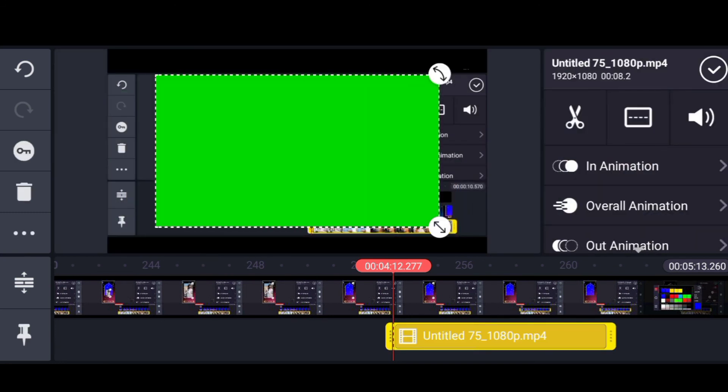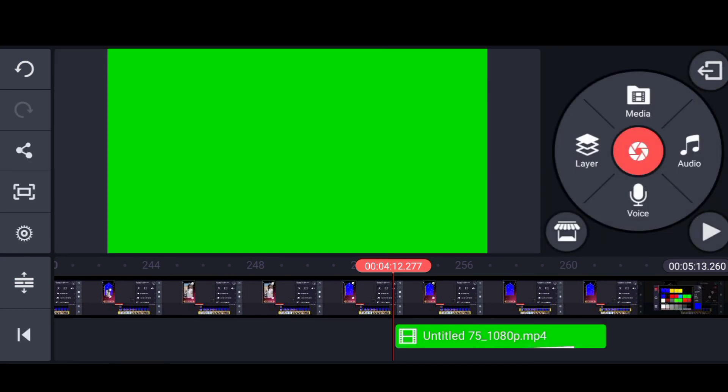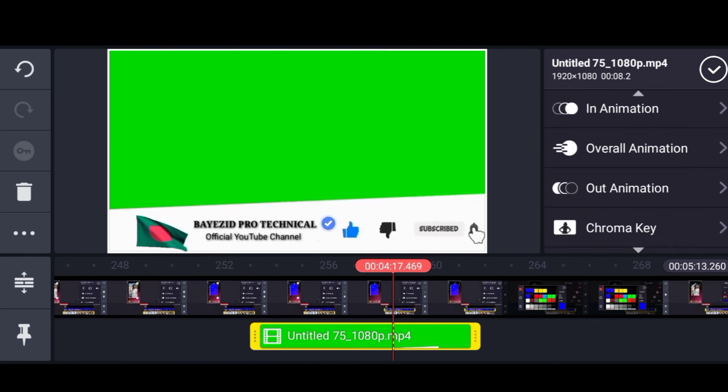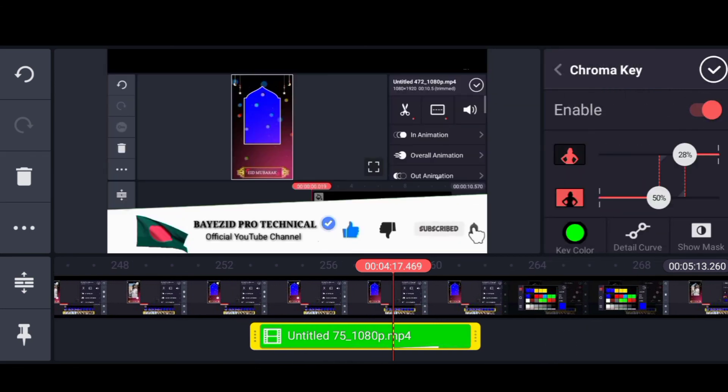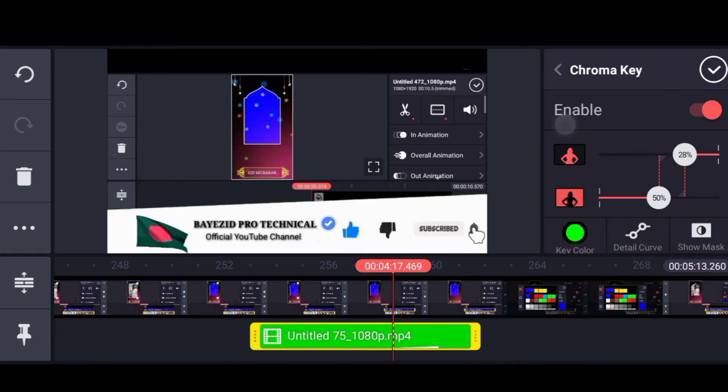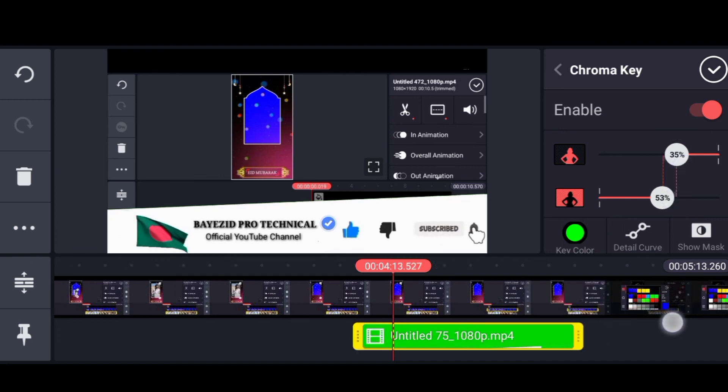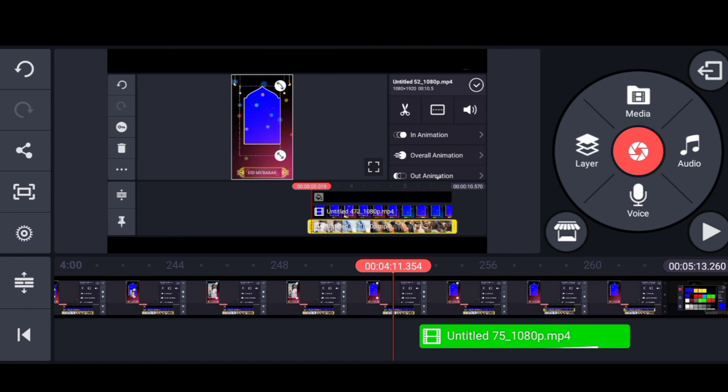I will add the full frame and change the green screen. I will click on the chroma option and enable the green screen. I will select the green screen and adjust the screen.